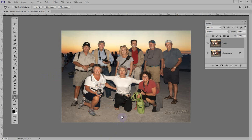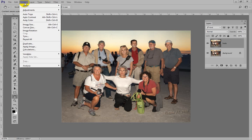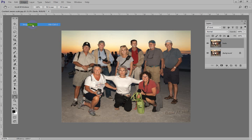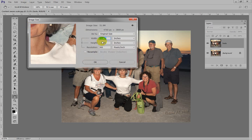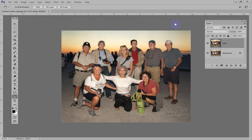Before we finish up, let's check to make sure that it's an 8x10. Let's go to Image and then Image Size. It's 15.8 by 12 — let's change that 15.8 to 10. I put in 10 and sure enough the height is 8. So we do have an 8x10. The rulers kind of represent that 10 on this side and 8 down here.